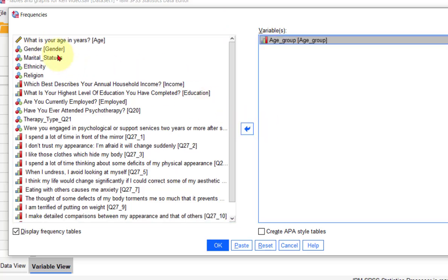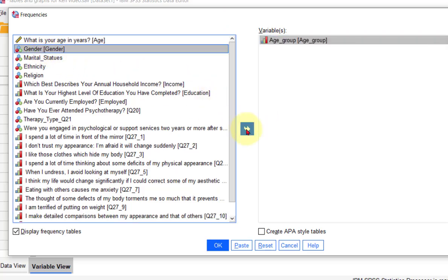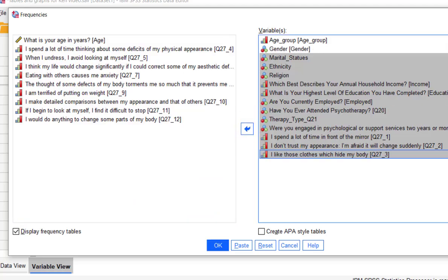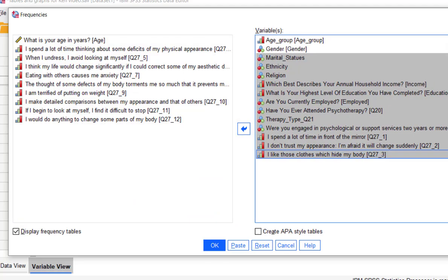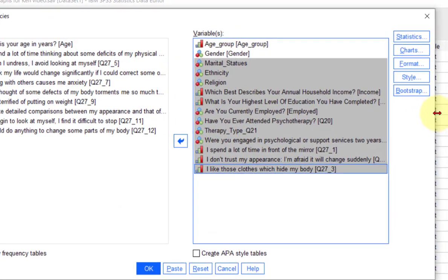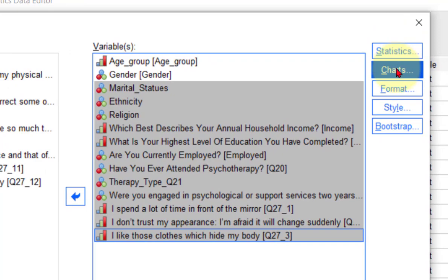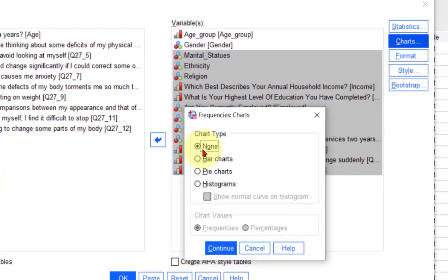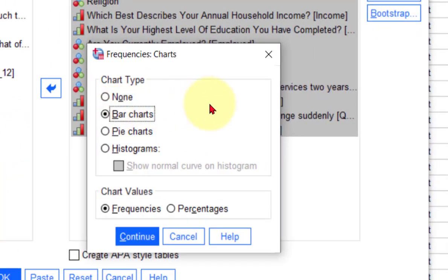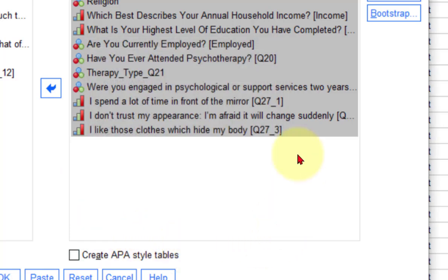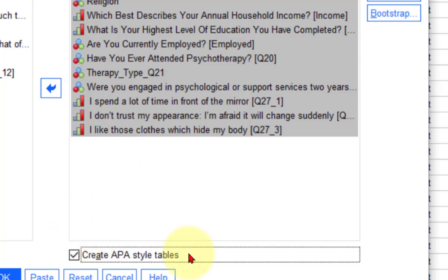I'm going to stick in just a couple of them — go down here and add that many. Then, very importantly, click Charts over here. You want bar charts. It's going to give you the frequency tables as well. And if you want them in APA formatting, simply click the APA formatting box.